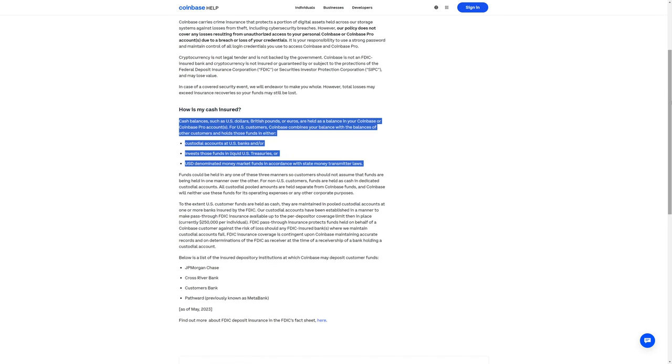Cash balances, not crypto, such as US dollars, British pounds, or Euros are held as a balance in your Coinbase account. For US customers, Coinbase combines your balance with the balances of other customers and holds those funds in either custodial accounts at US banks, invests those funds in liquid US treasuries, or USD-denominated money market funds in accordance with state money transmitter laws.